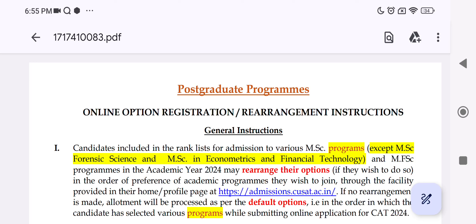I have been published in the 2024 PGDM CAT Waitlist. This is the next step: option registration.